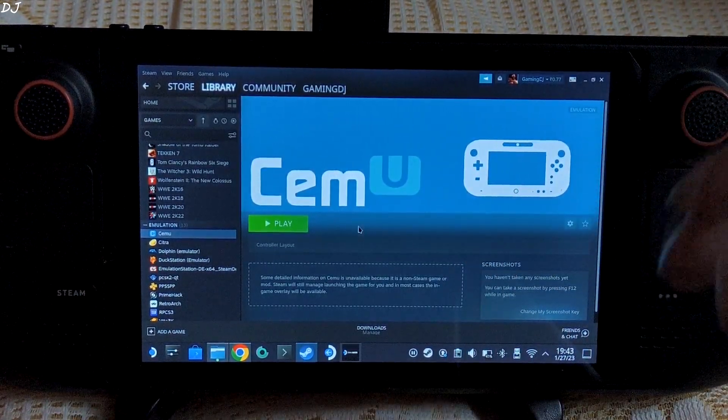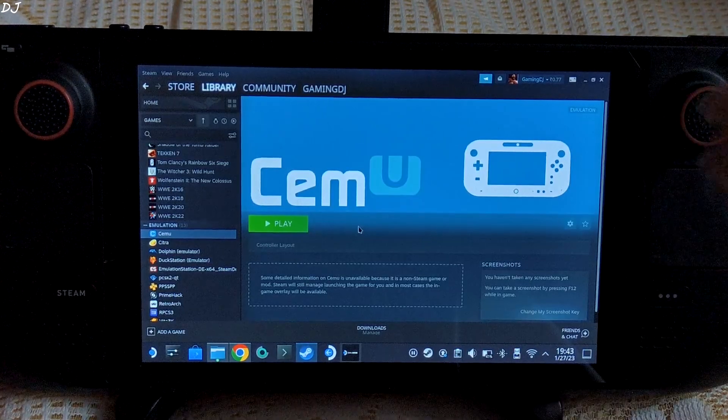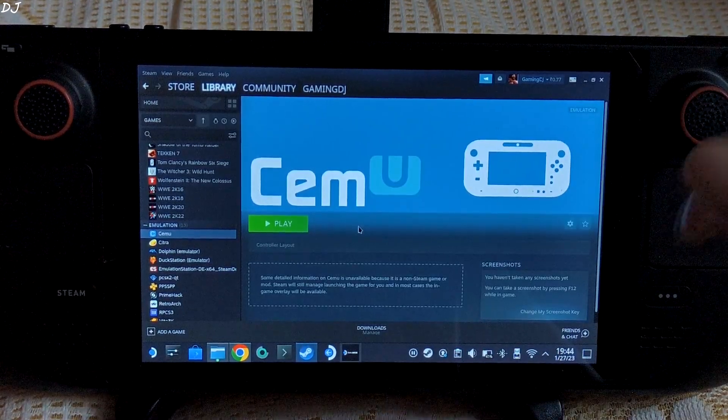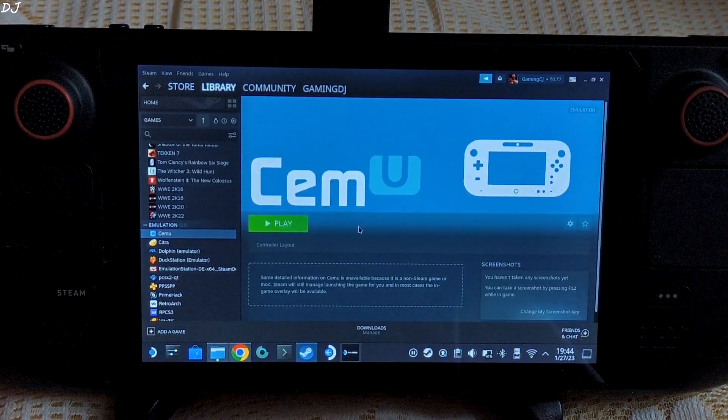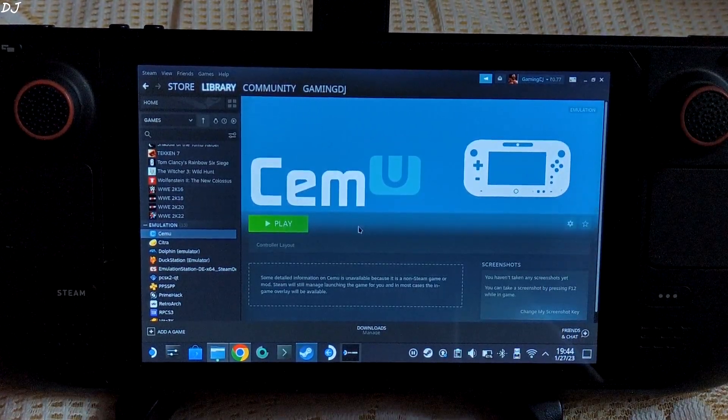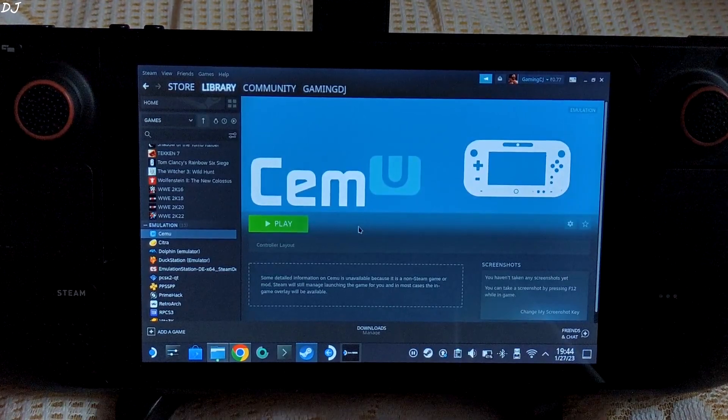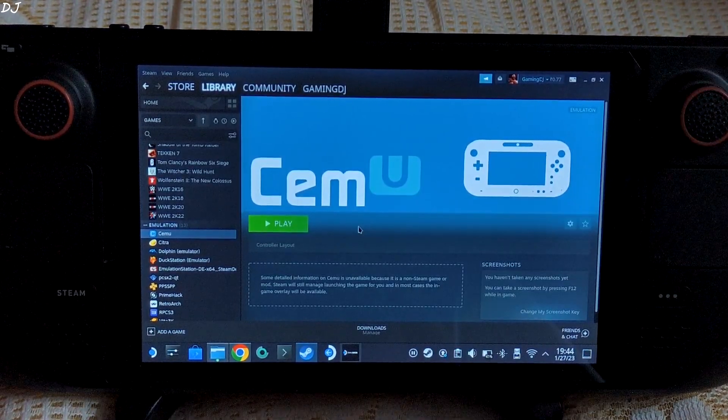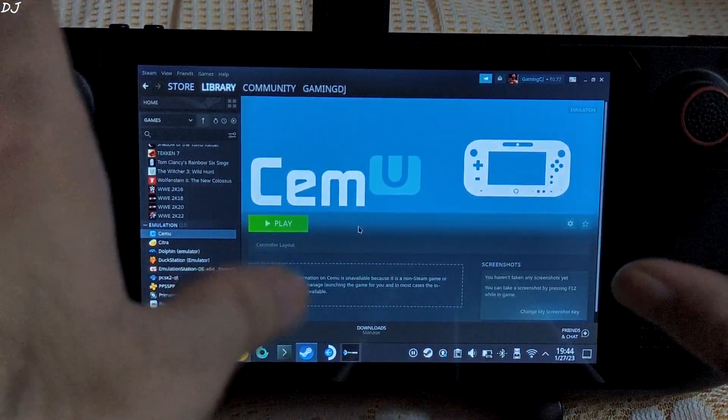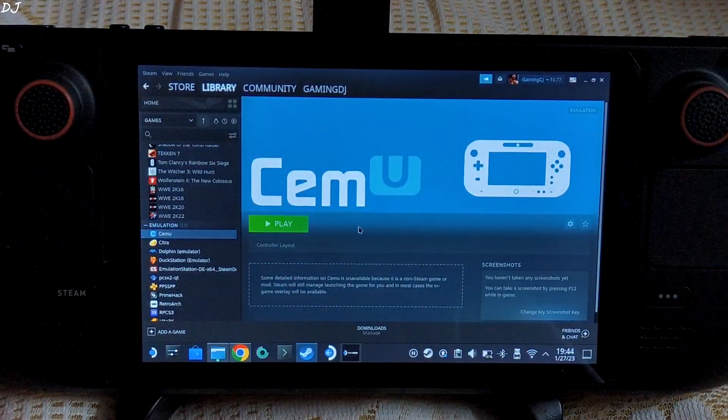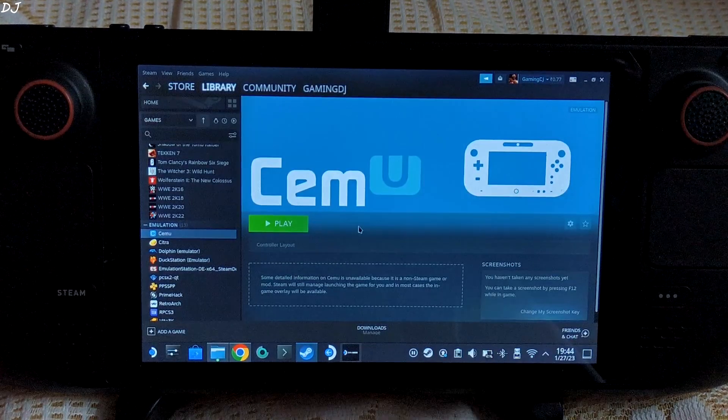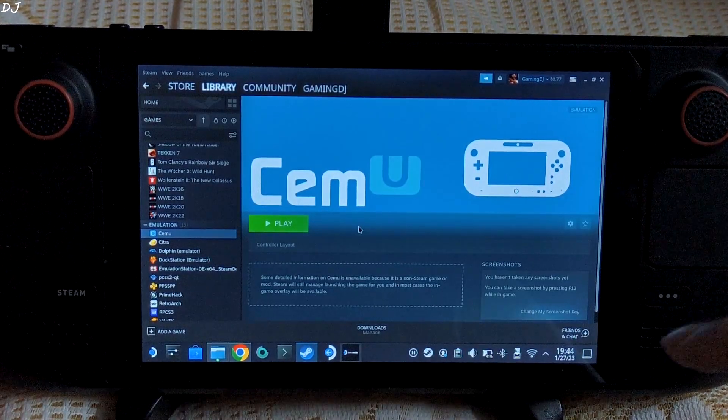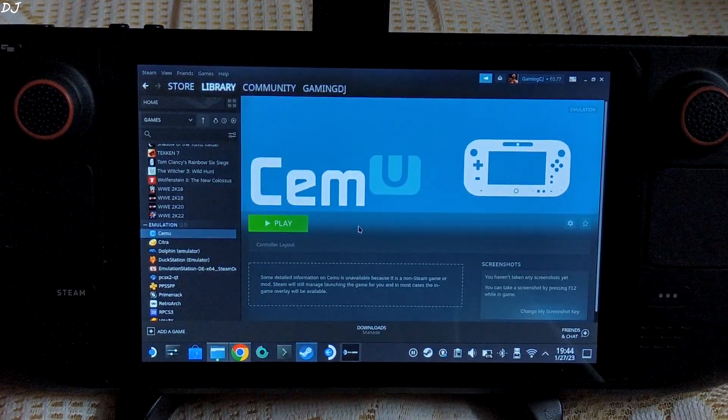I have already shown you how to set it up via EmuDeck. Also installed an EmuDeck tool called GyroDSU in order to emulate the gyro-based controls. I will be running the game from an SD card. So first let me just show you the ROM location.